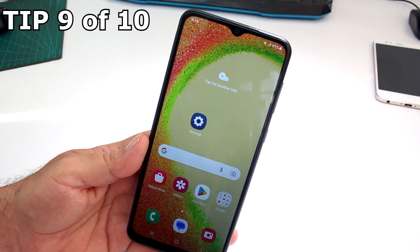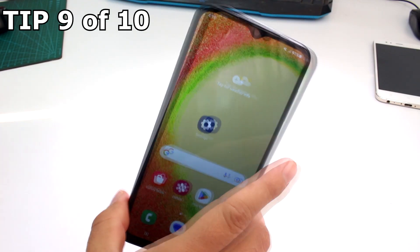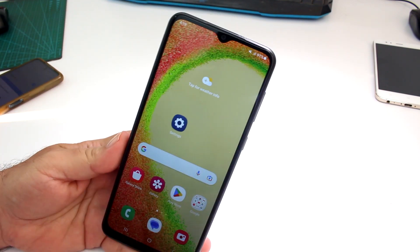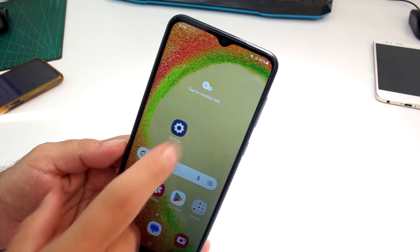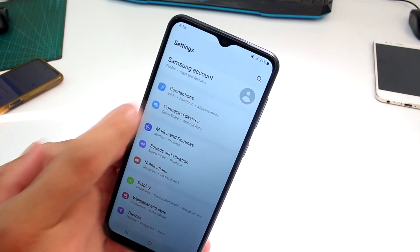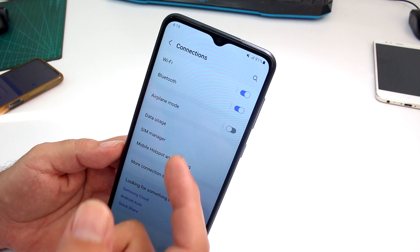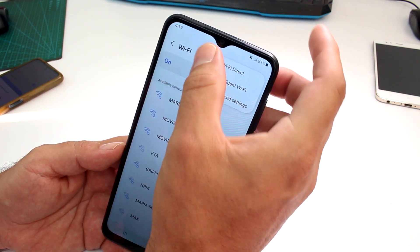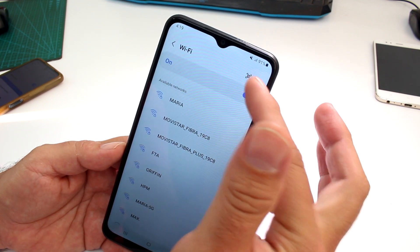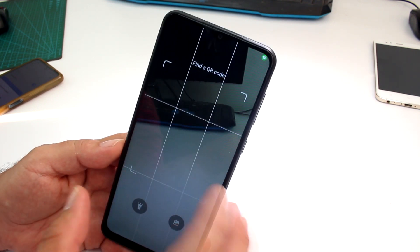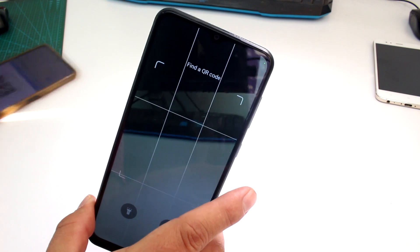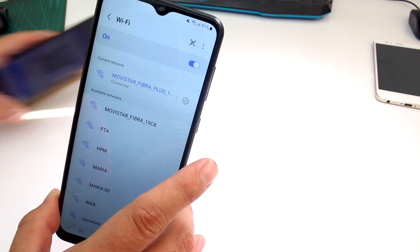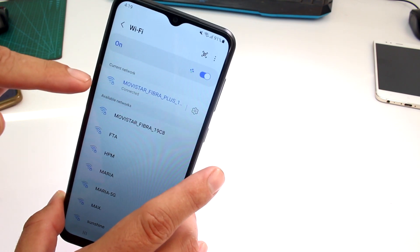How to connect to a Wi-Fi network using a QR code from another phone. Go to Settings on your Samsung Galaxy A04 or A05, then go to Connections and select Wi-Fi. At the top you'll see a small square icon — tap it and it opens your camera. Scan the QR code and connect.